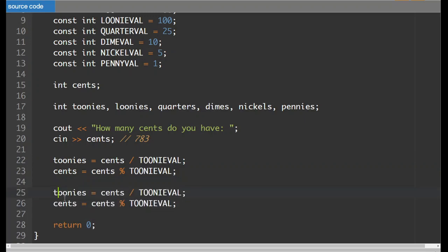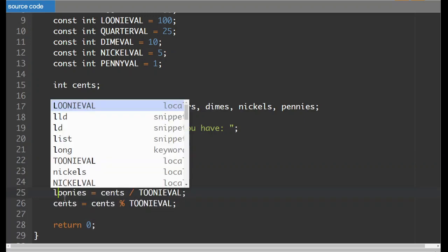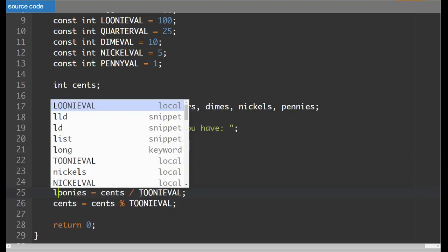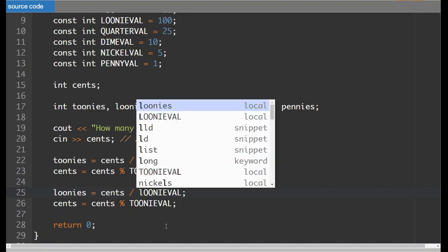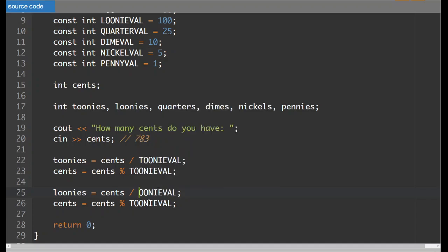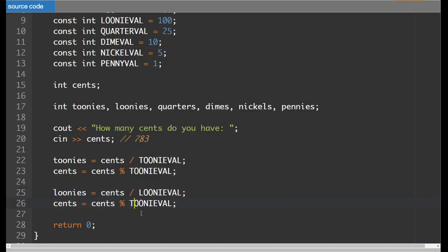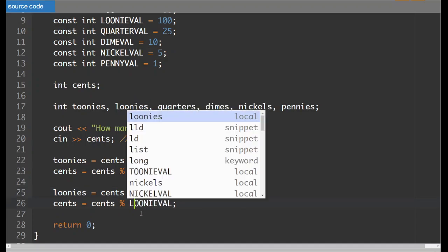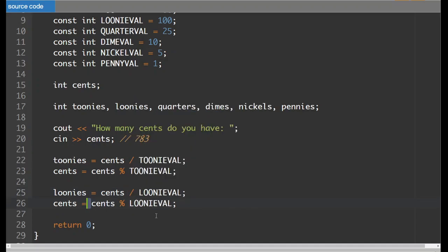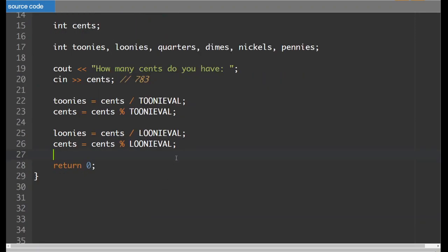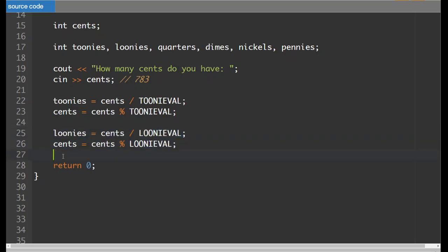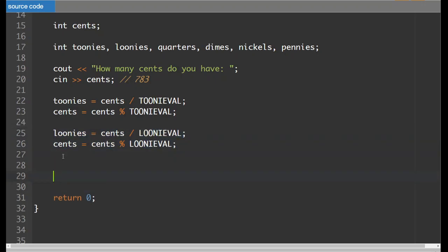So the amount of loonies that we have will be the amount of cents divided by loonival. Got to keep a capital. And don't forget to change it for both of these. And then all we have to do is repeat this process for all the other coin types.